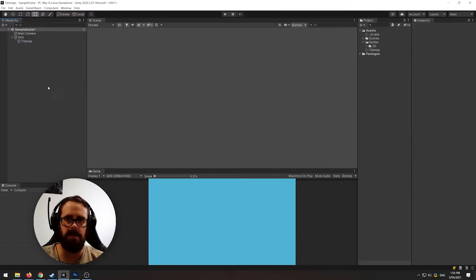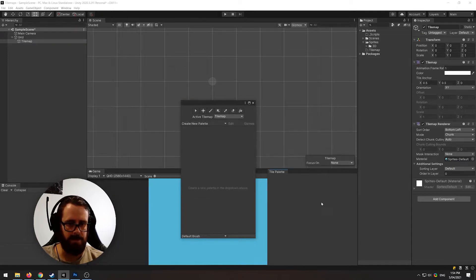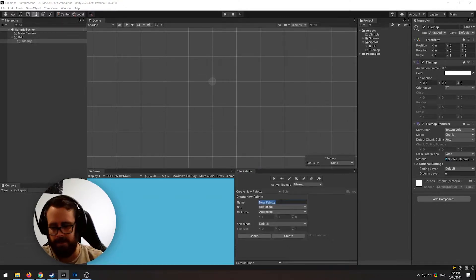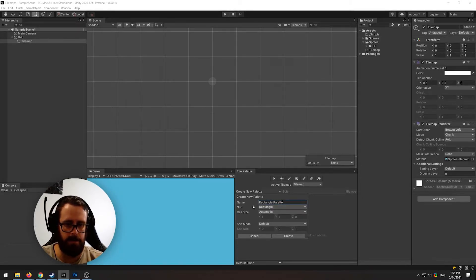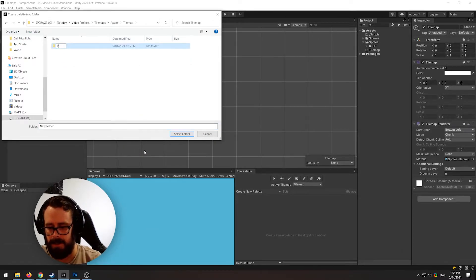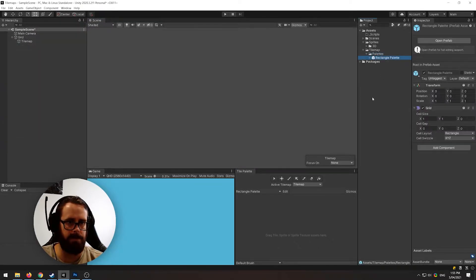To begin painting on your tilemap, if you've got your tilemap selected and you don't have your palette open already, you'll have this little dialog here. So you can just click this and dock it down. Now this is your tile palette. To begin actually painting, you'll need to create a new palette instance — click 'create new palette'. Let's just call this the rectangle palette, grid will be rectangle. Keep all the defaults and click create. I'm going to put it in my tilemap folder and create a palettes folder.